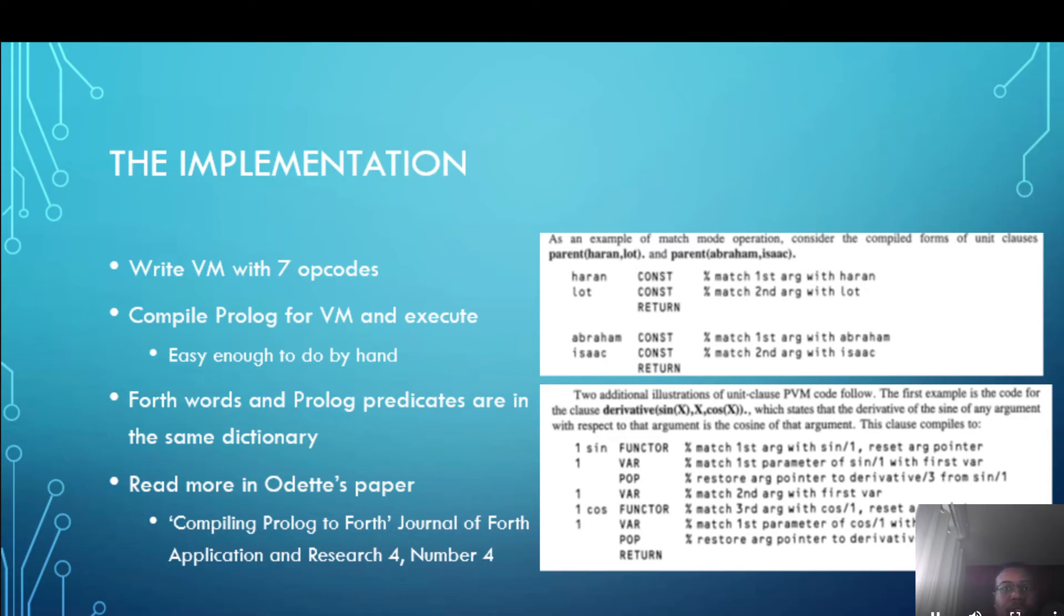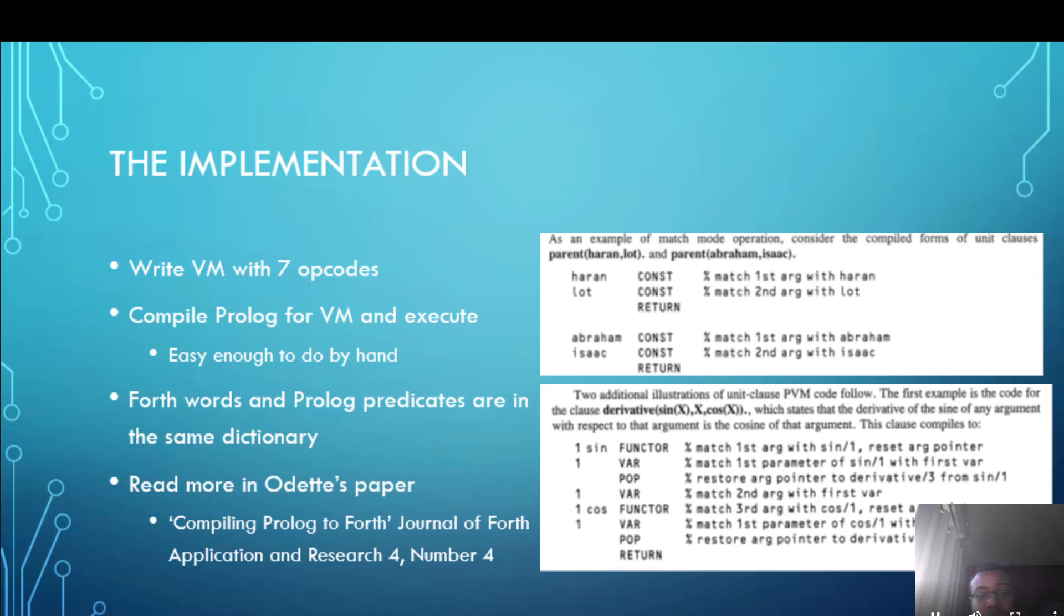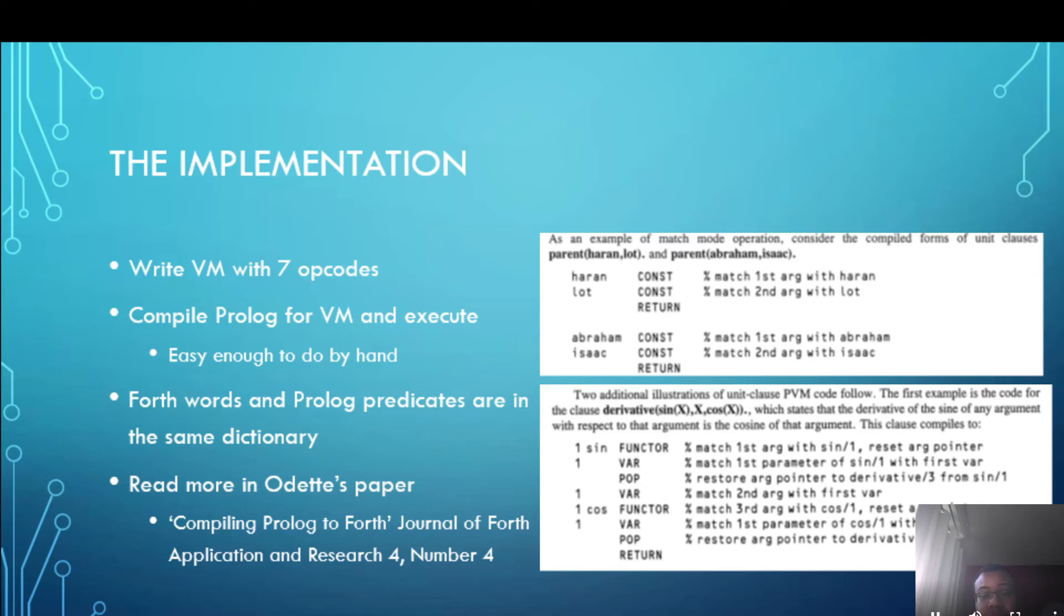Now I'm not going to go into too much detail in this presentation. You can read about it in Odette's paper titled Compiling Prolog to Forth in the Journal of Forth Application and Research volume four. You can read up and find more about the implementation because my work was just taking that implementation as it is and just making it work for modern systems.